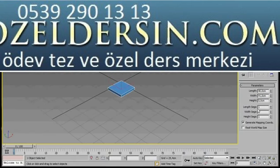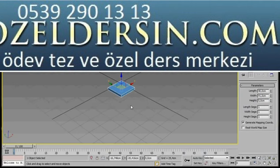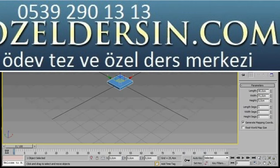The Length, Width and Height segments - I'll leave them set to 1. Right-click now and select the Move tool. This will activate the Transform panel at the bottom of the screen. Right-click on the bottom of the Spinners for the X, Y and Z axis to bring the dials back to 0. This will center our object in the middle of the grid.